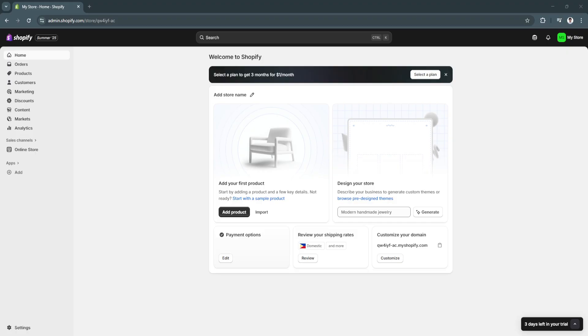That's wasted time for you and unnecessary stress for your buyers. The good news is that adding an order tracking page to your Shopify site is simple, effective, and one of the easiest ways to improve customer satisfaction. Not only does it build trust, but it also makes your store feel more professional and reliable. In 2025, with customer expectations at an all-time high, offering a smooth post-purchase experience isn't just a nice-to-have, it's a necessity.